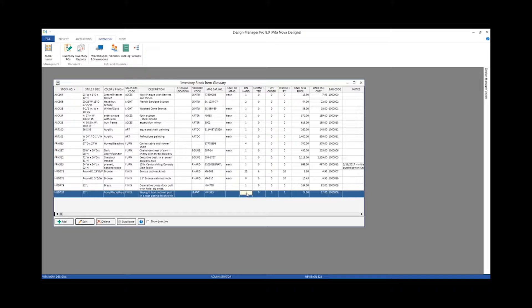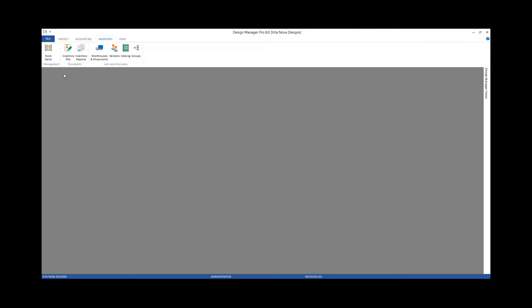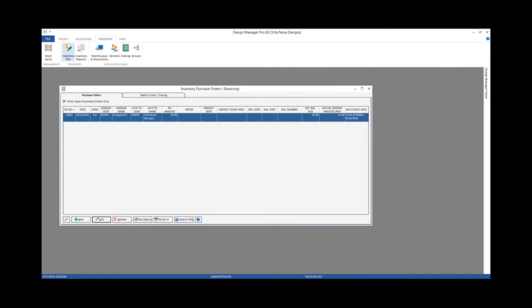To make an inventory purchase order, we go under the documents frame of our inventory tab and go to inventory POs.